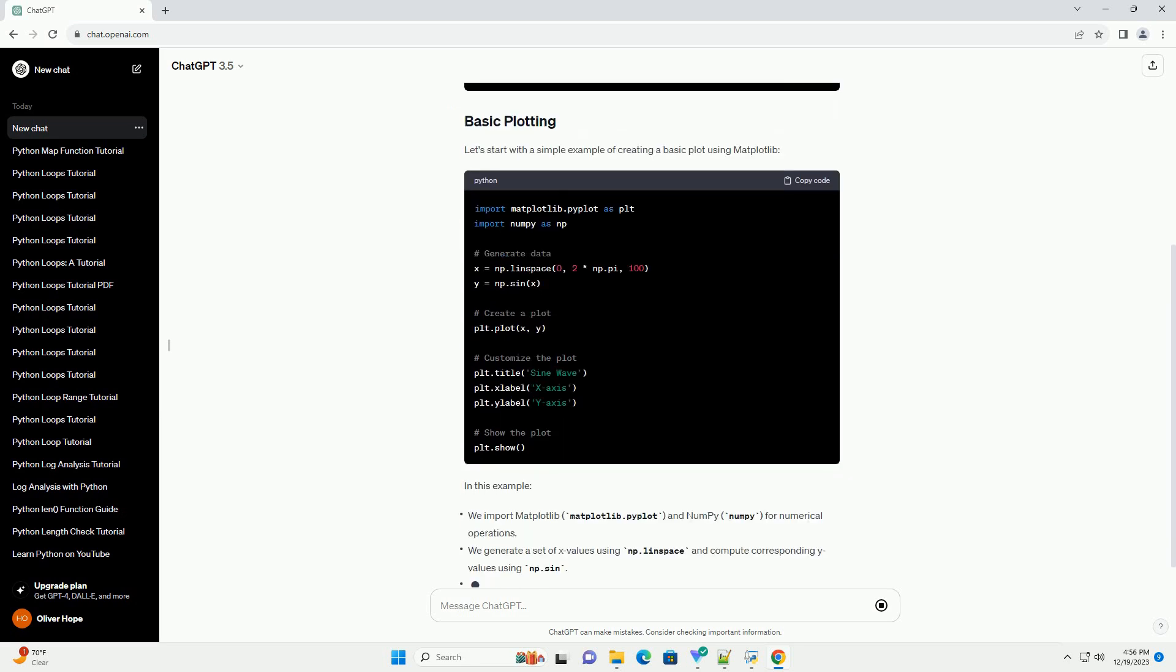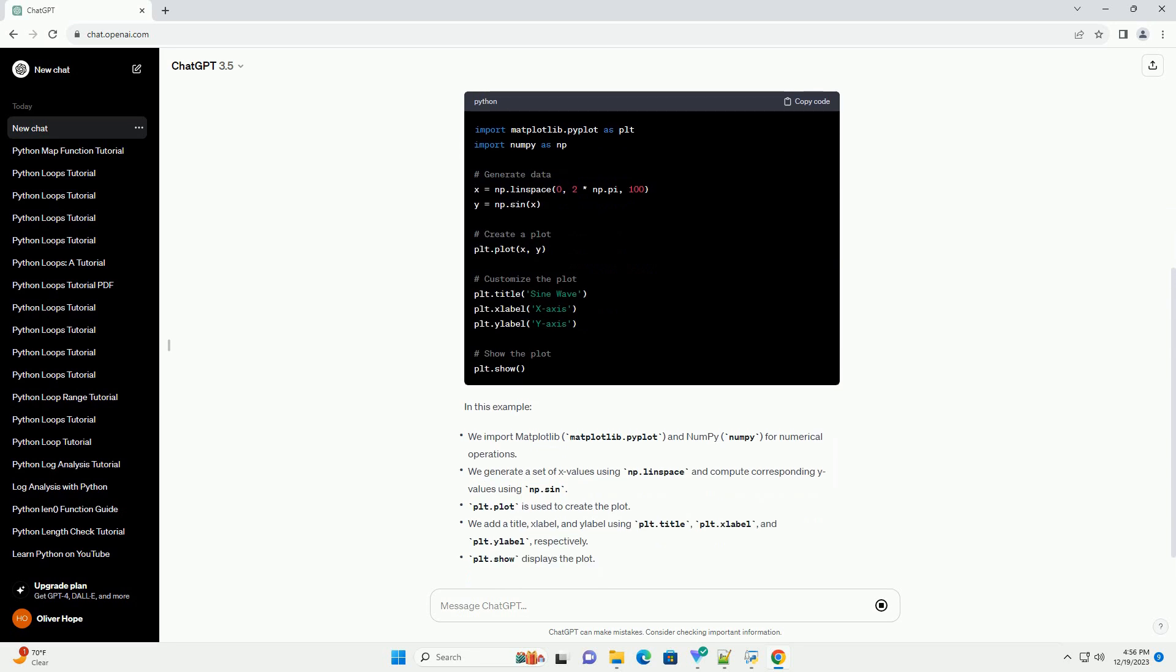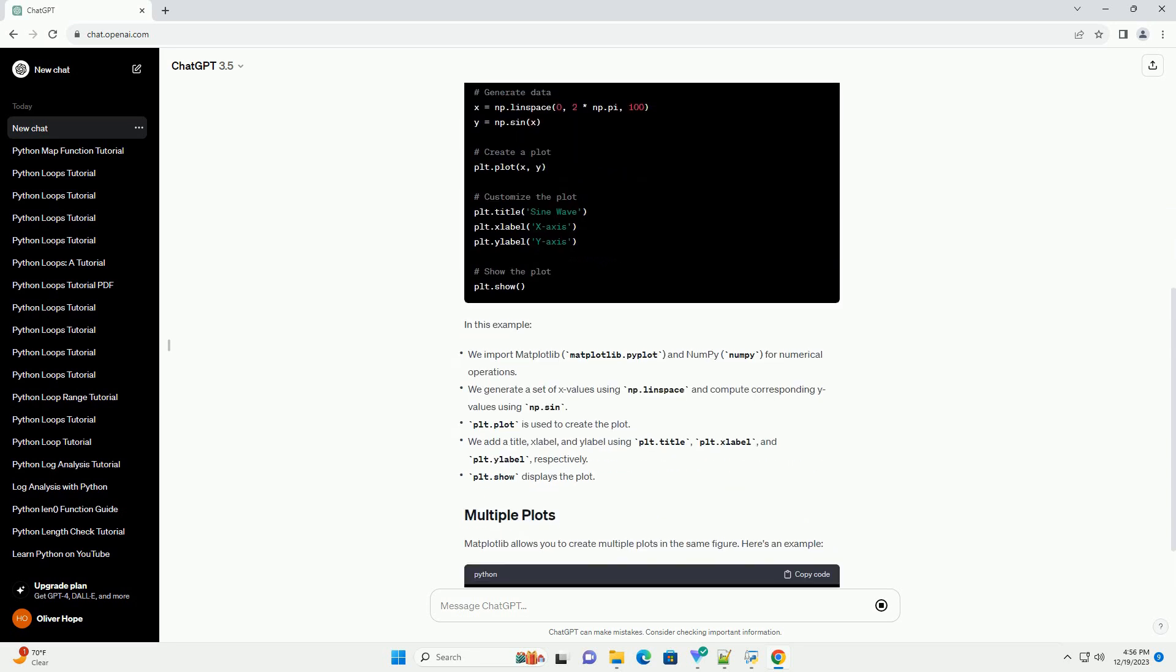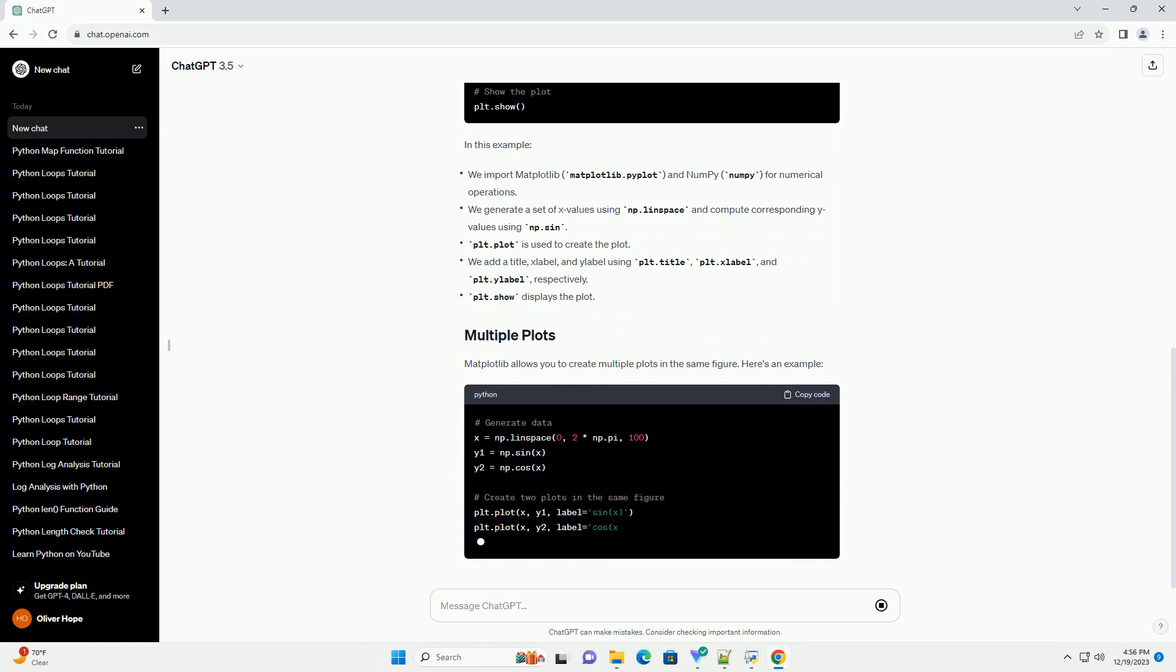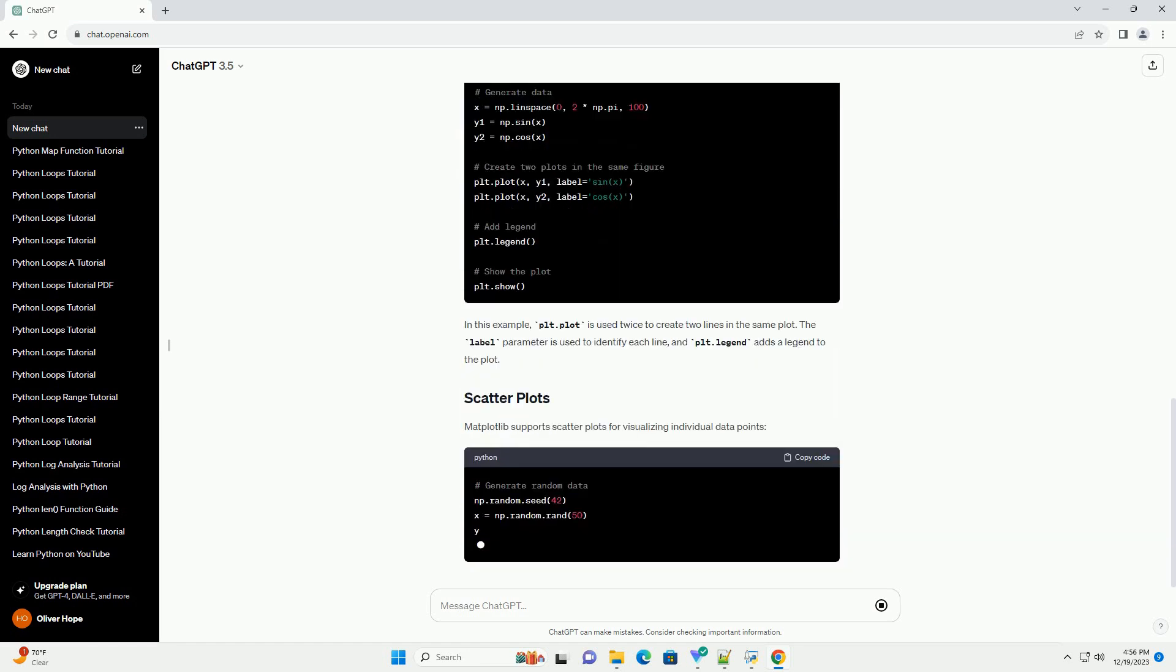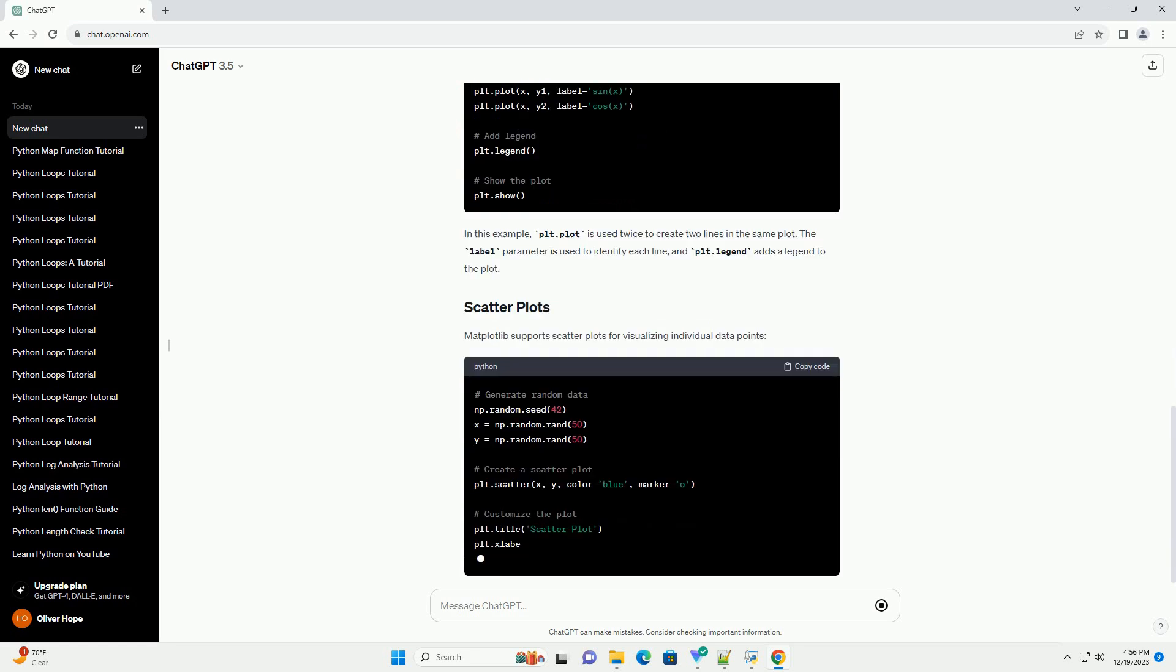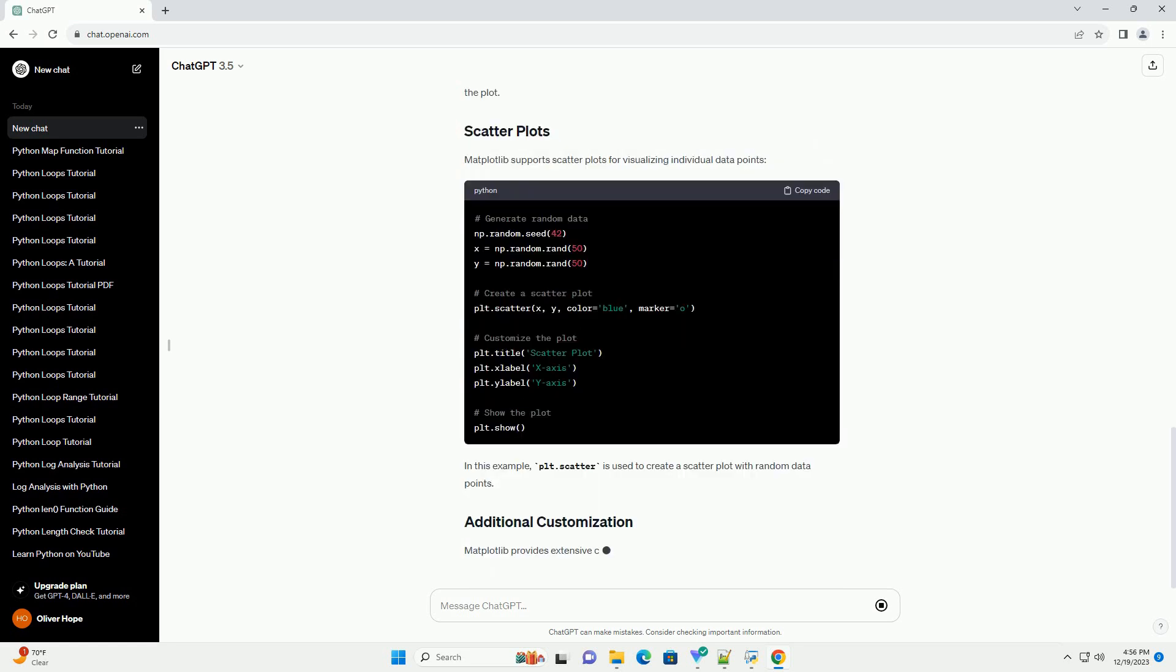In this tutorial, we'll explore the basics of Matplotlib and provide code examples to help you get started. Before you begin, ensure that Matplotlib is installed. If not, you can install it using pip.